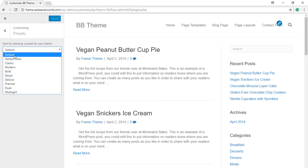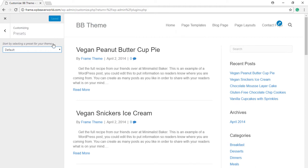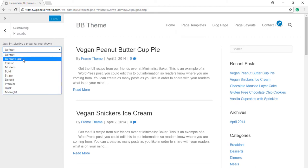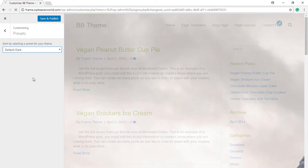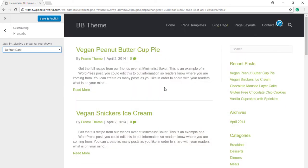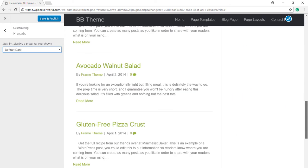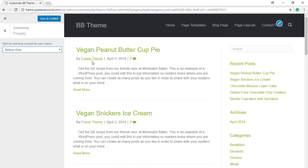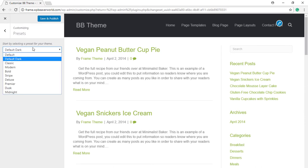This is the default look of the default preset. Now if you switch to the default dark, the layout will become dark, the header and footer will be dark, and the font color will also change.